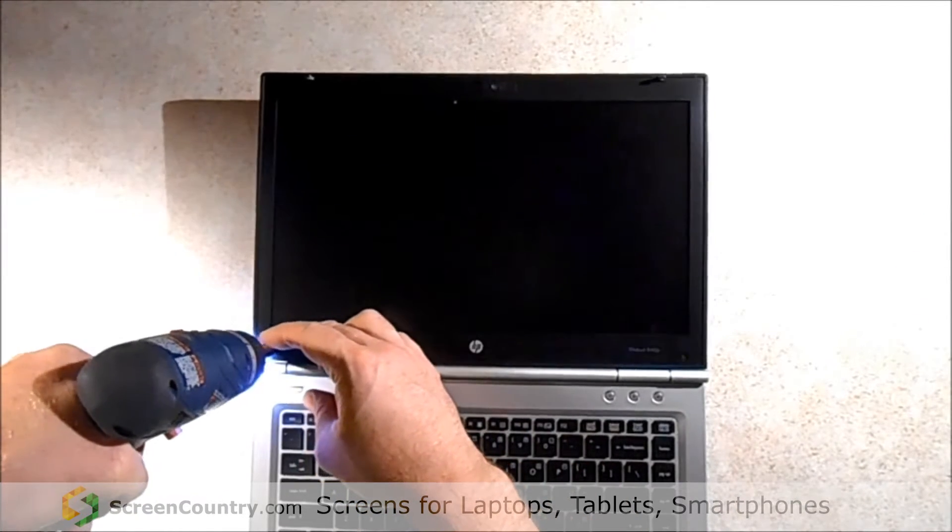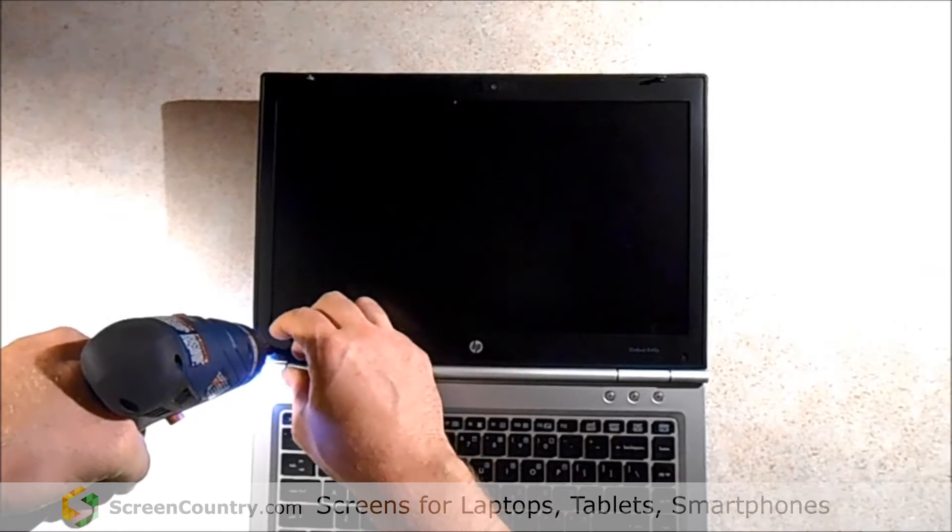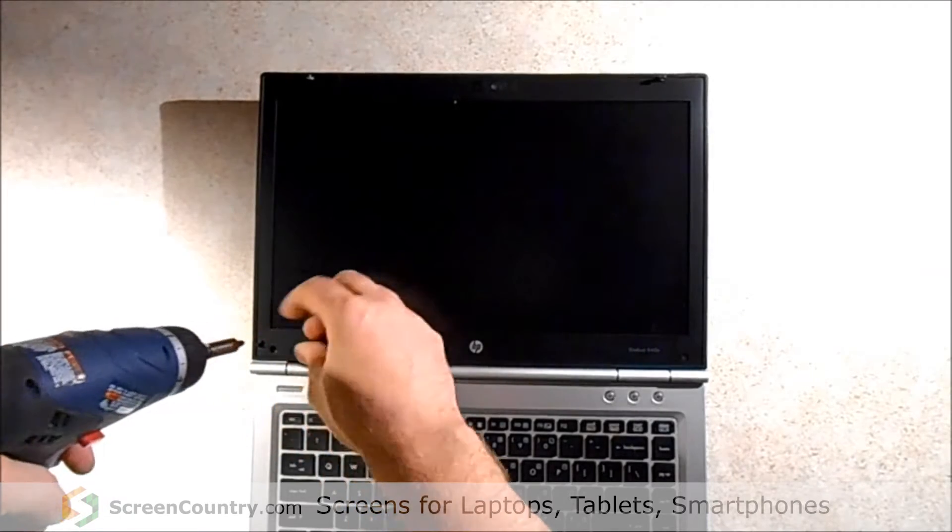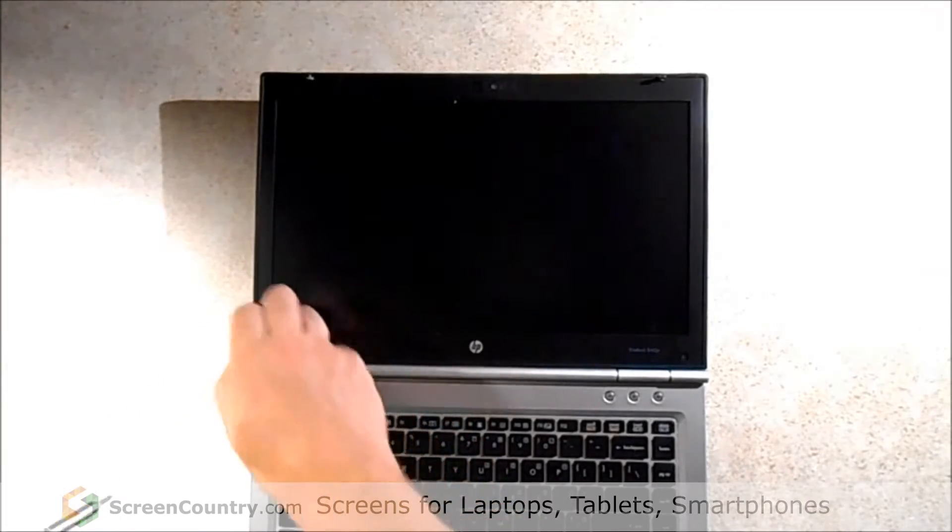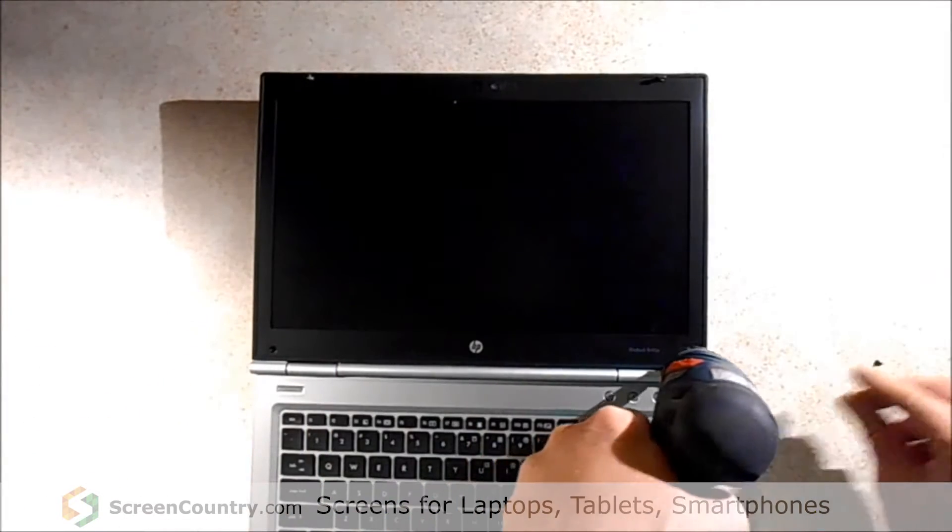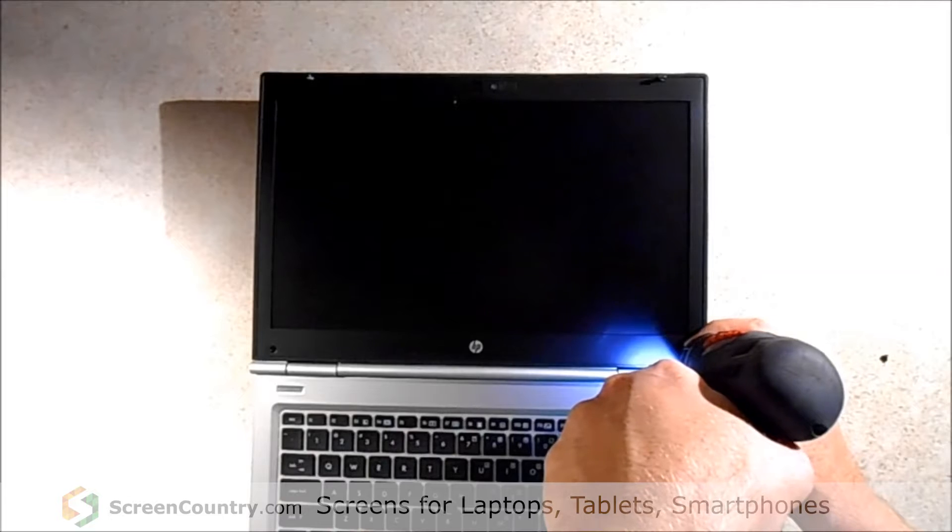And we're just going to take out the two screws, the one on the left. And now we're going to go for the one on the right.